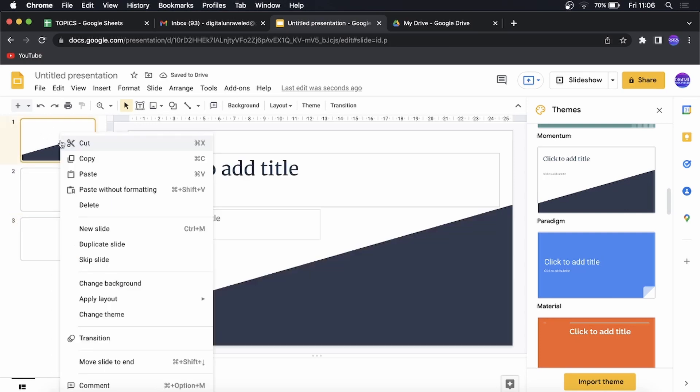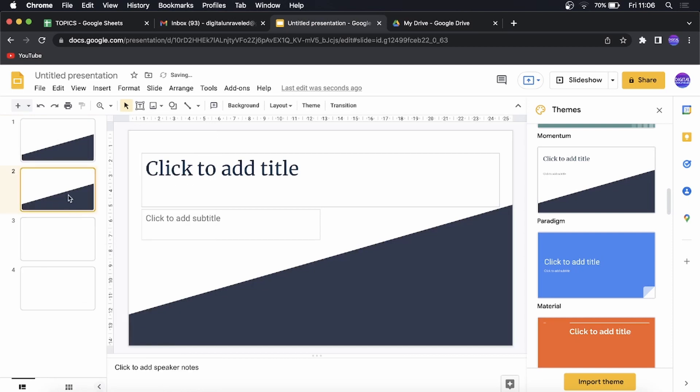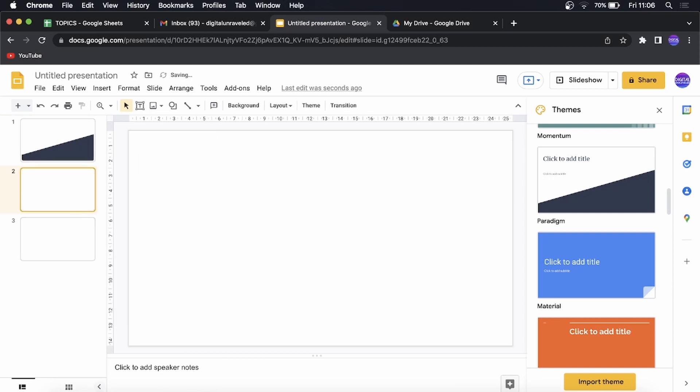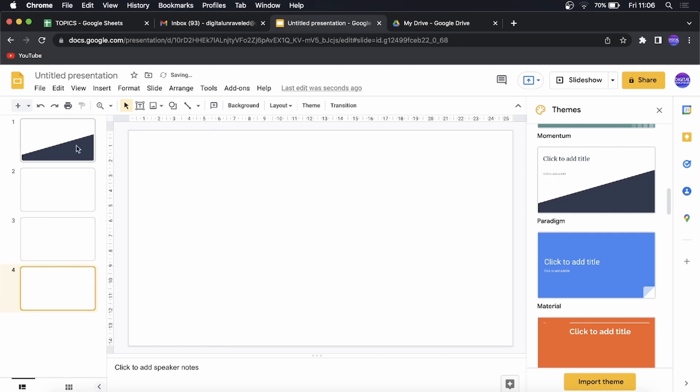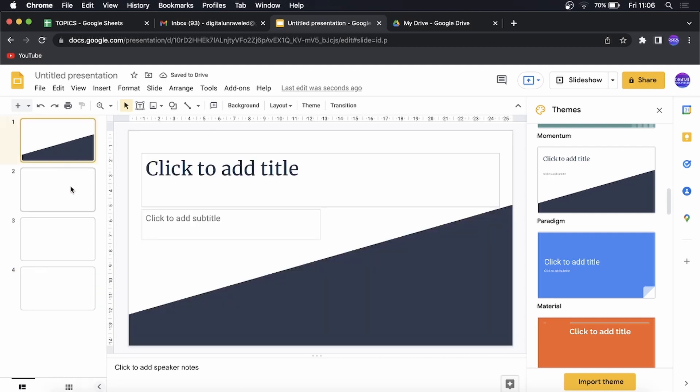If you duplicate the first slide it's going to include that theme in there, so duplicate the blank slides and then you should be good to go. And as you can see, the theme is only applied to the first slide.